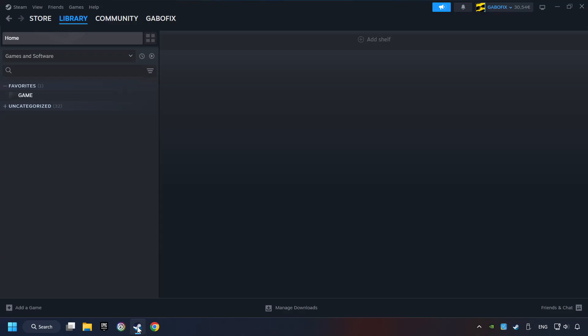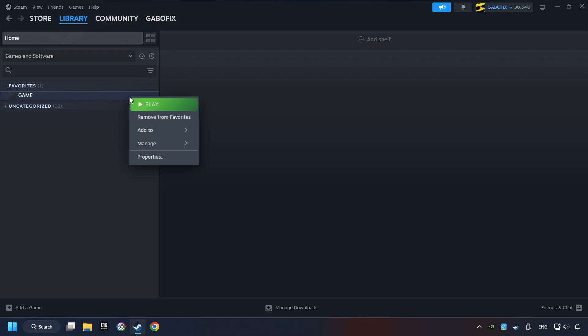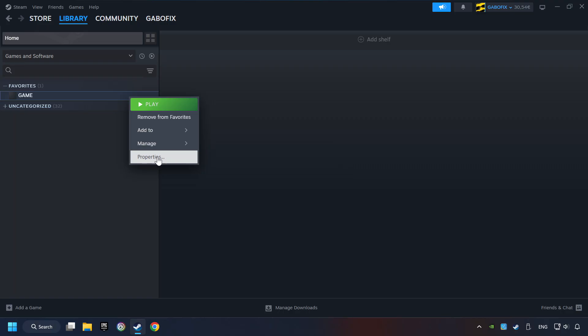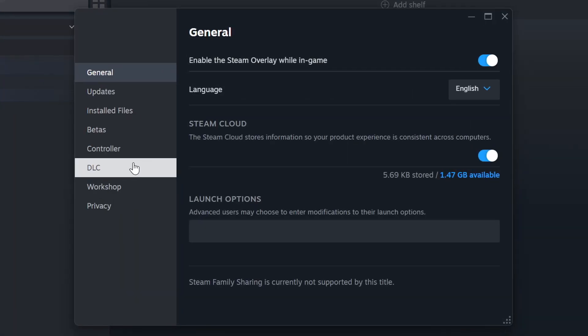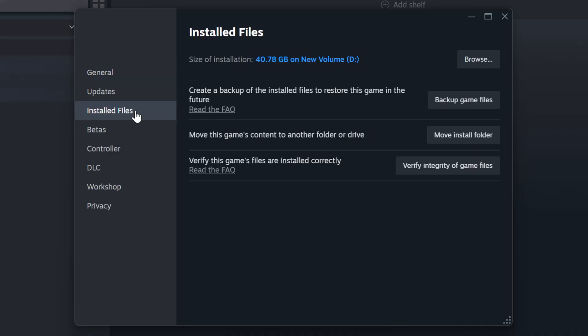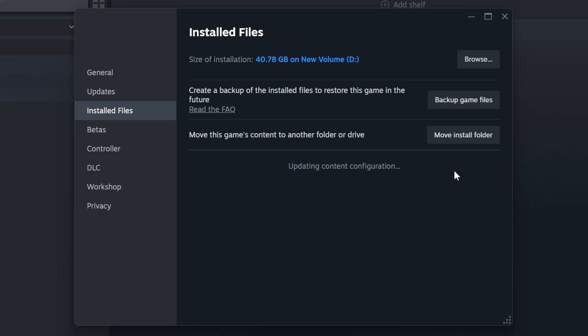Start up Steam. Click on the Library and search for the game. I created a file called Game for this video, so don't let that confuse you. Right-click on it and choose Properties. Click on the Installed Files. Then click on the Verify Integrity of Game Files button. Wait until it finishes.